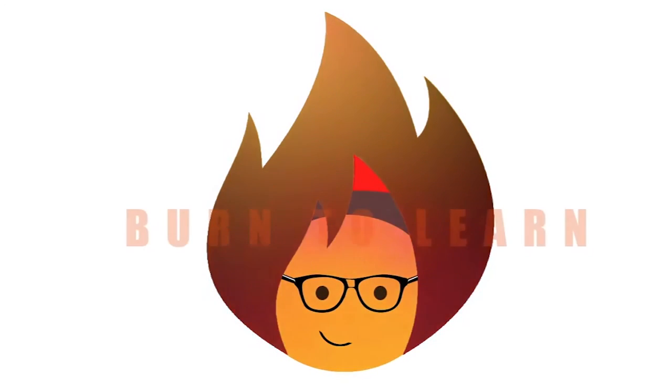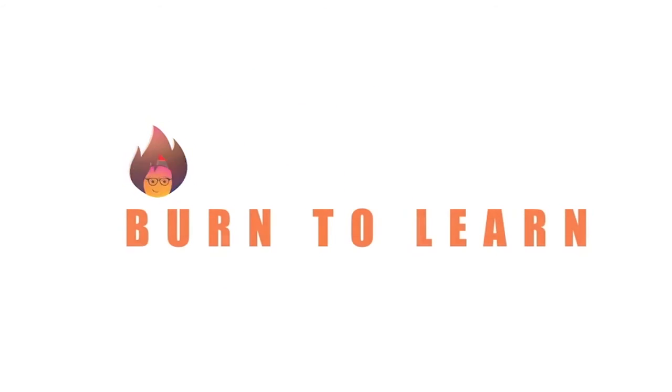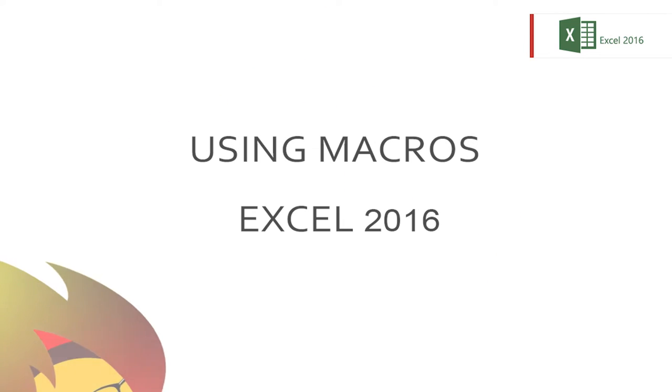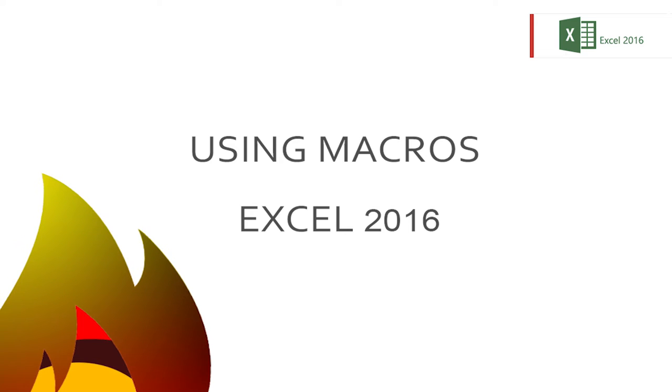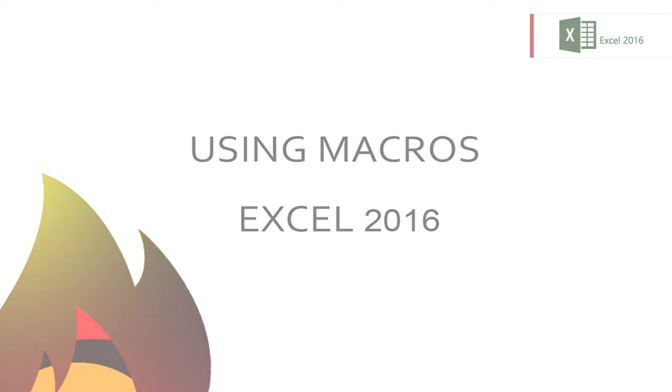Want to really speed up your work in Excel? This is Rod from Burn2Learn and today we're going to show you how using macros is the key to using Excel 2016 faster.